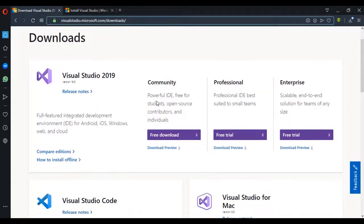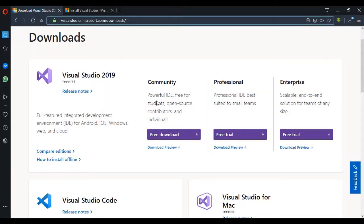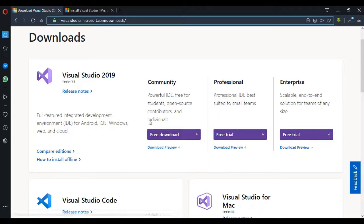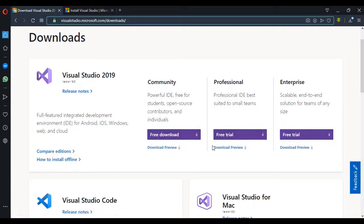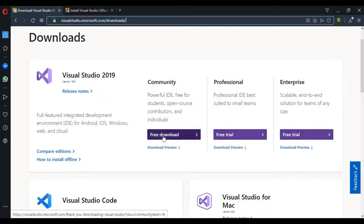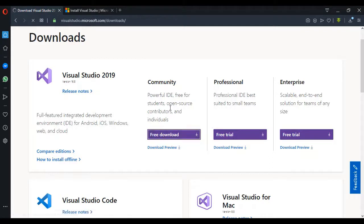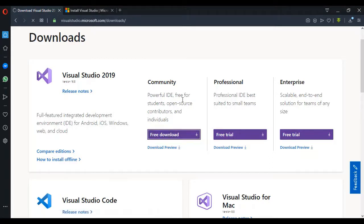In this download you realize that we have Community, Professional, and Enterprise products. So I'll recommend that for students and for this project we choose the Community product, and it's basically free so you don't need to activate anything online. I'm going to click on this to download the Visual Studio Community version.